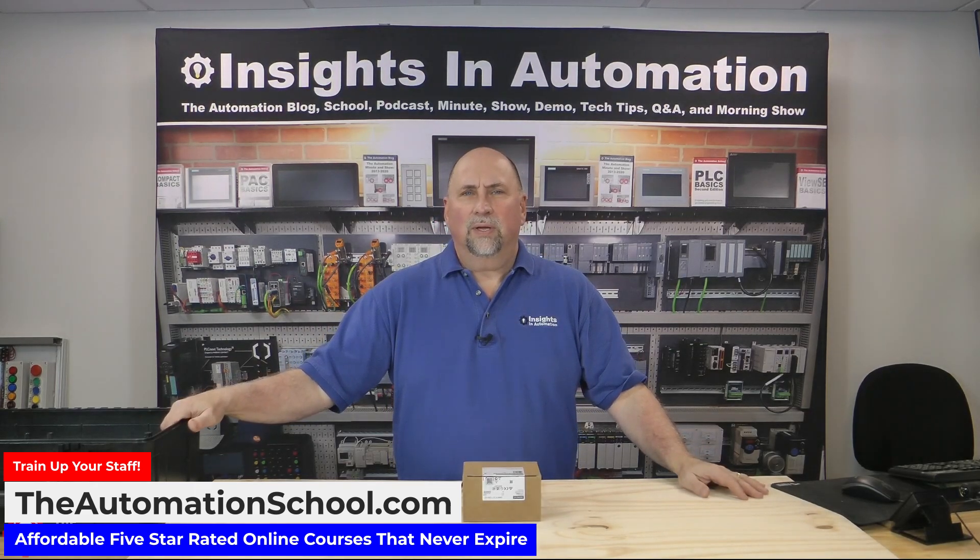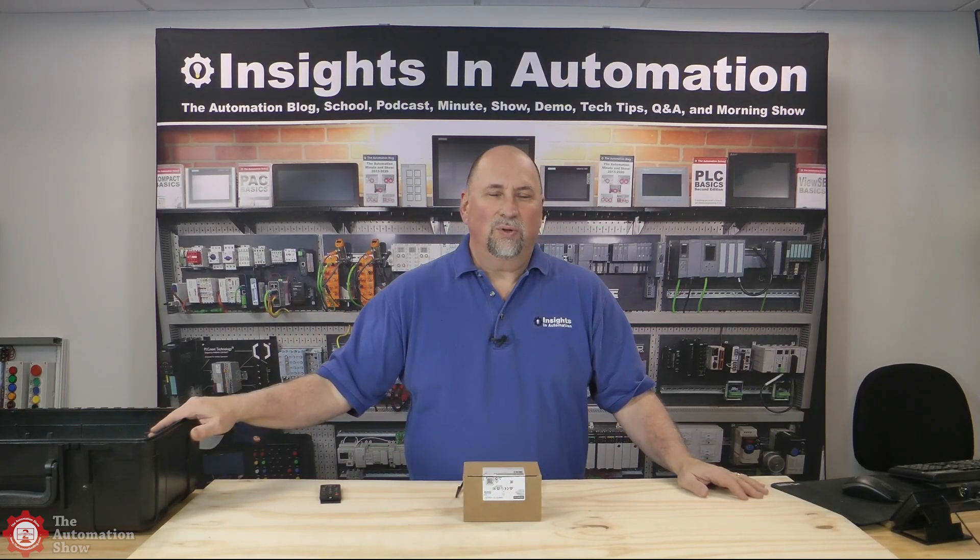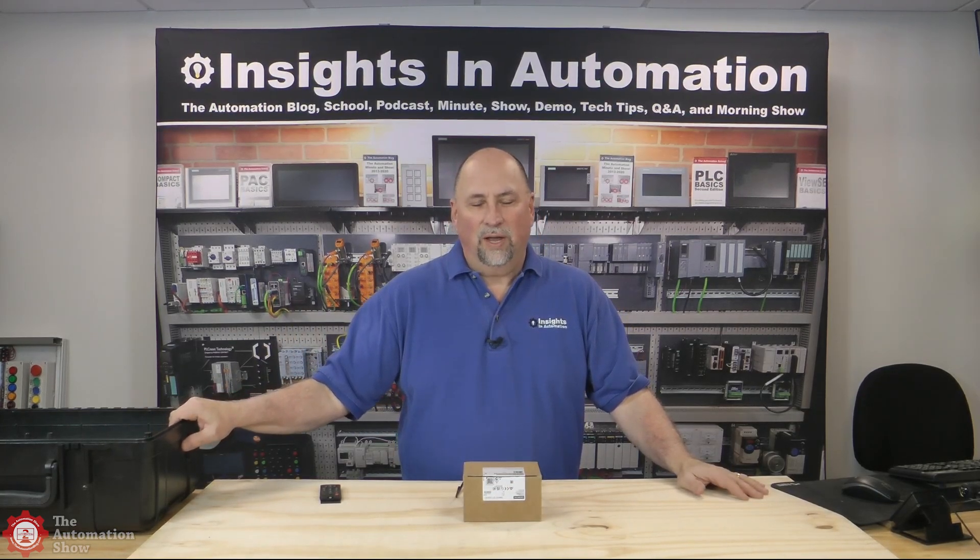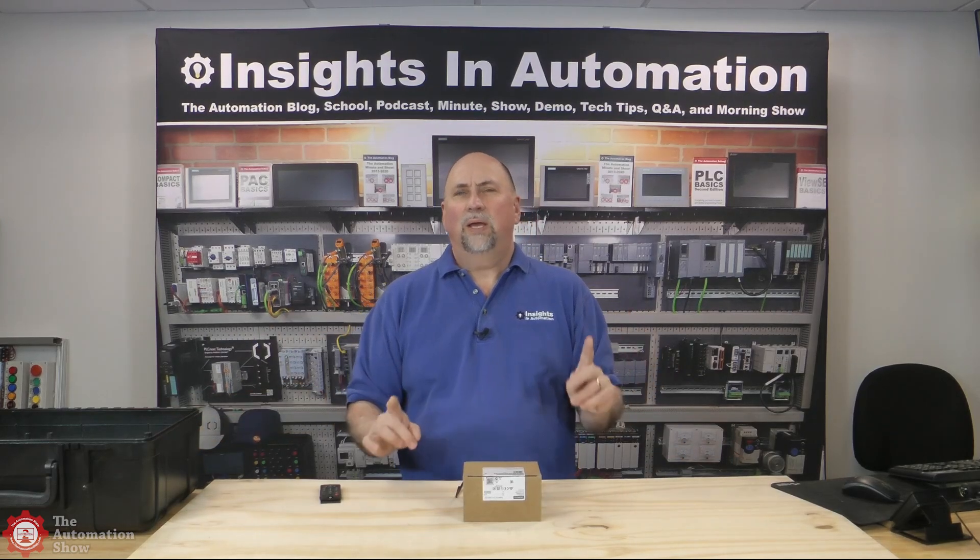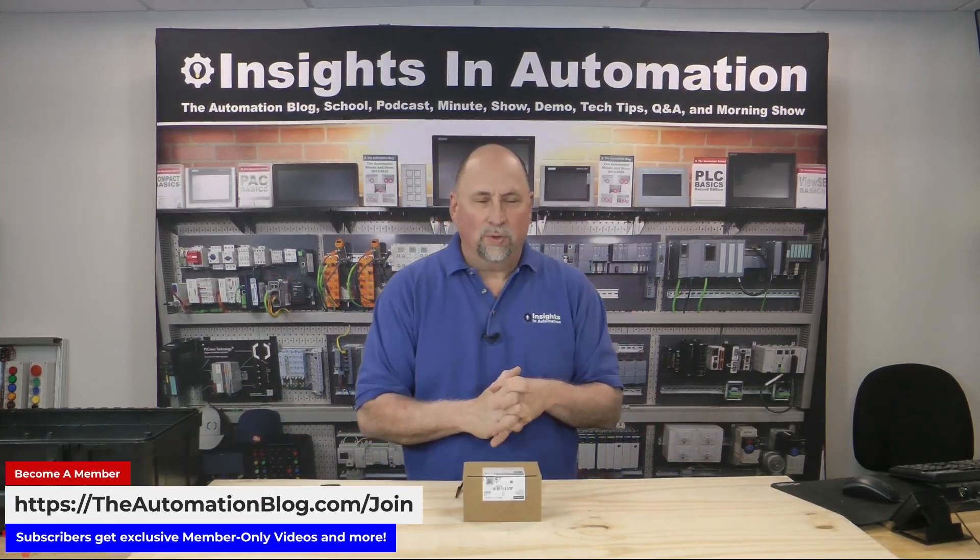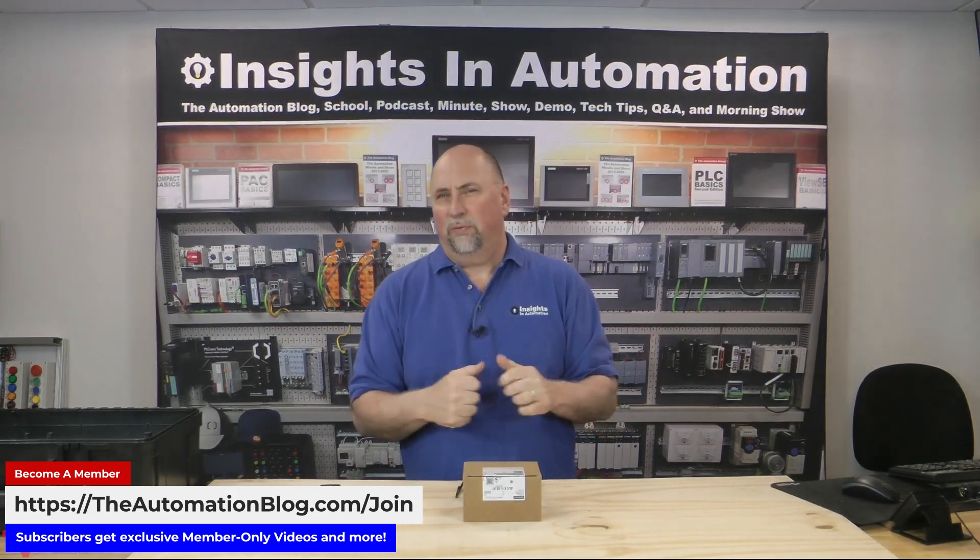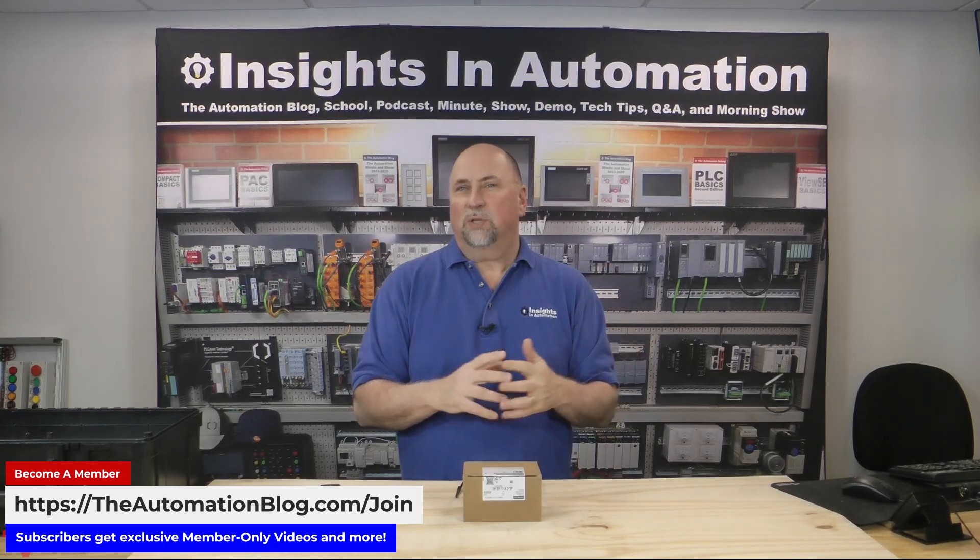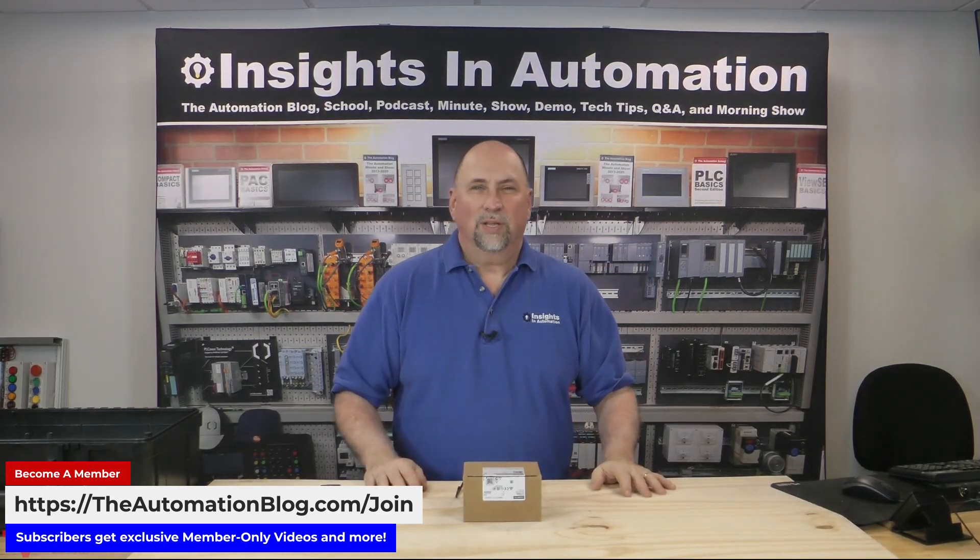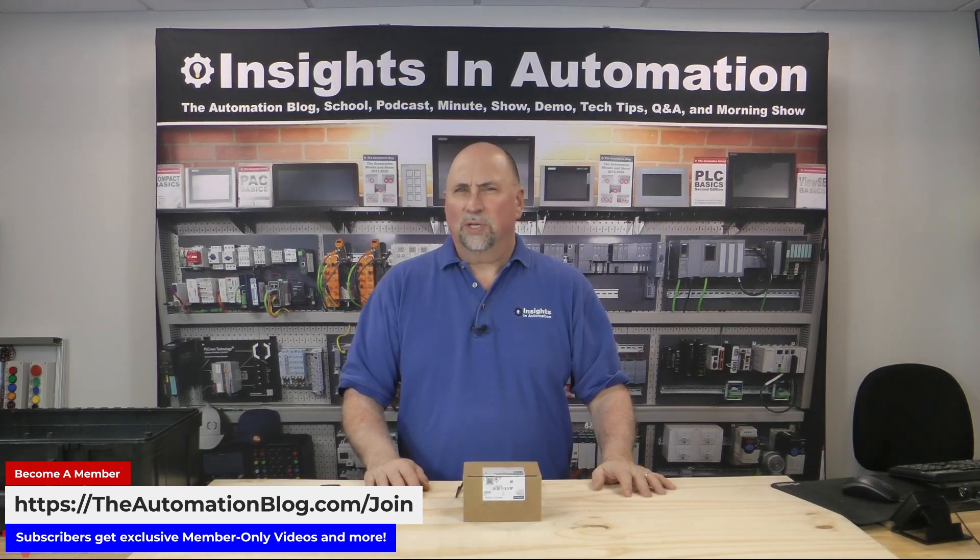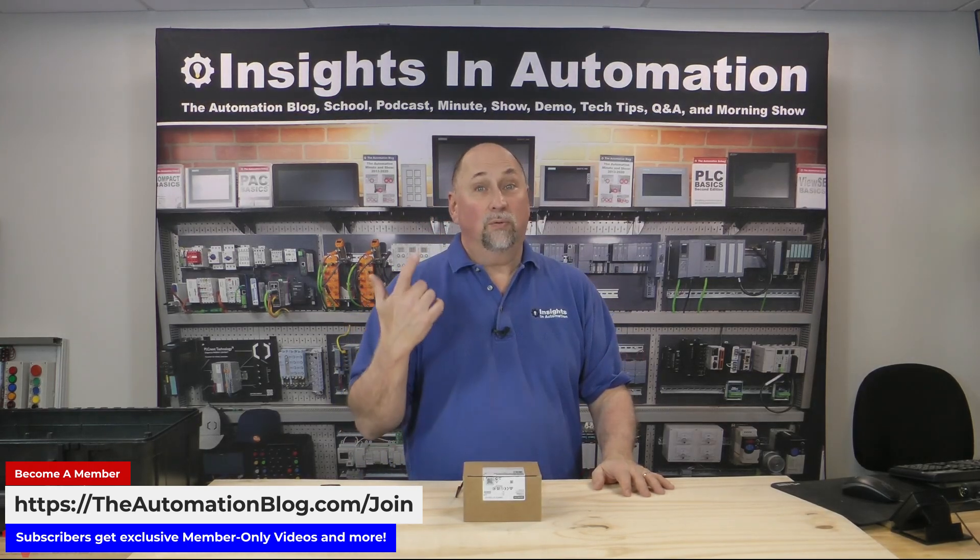I will also be doing an after show for members. Thank you all the members who give $5, $10, or $25 a month to support the channel. We will have a special members-only show after this with some outtakes and some other thoughts and opinions that have come in from you, the viewers, about what you like and don't like about this new PLC.